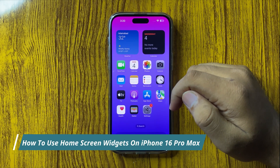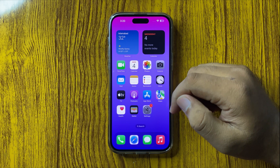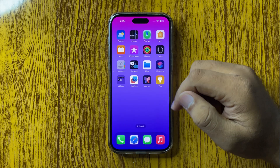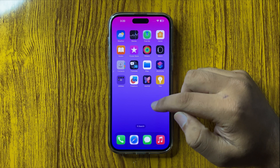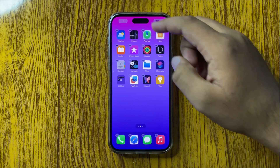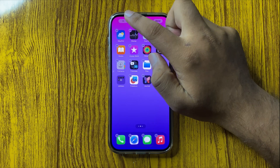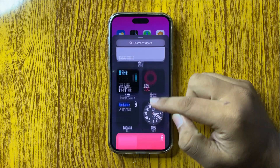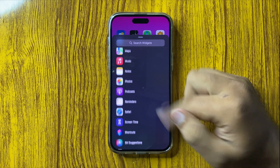How to use the home screen widgets on your iPhone 16 Pro Max. If you want to add a widget, tap and hold on an empty space on your home screen and then tap on the add button on the top left corner. From here you can choose any widget that you want to use.